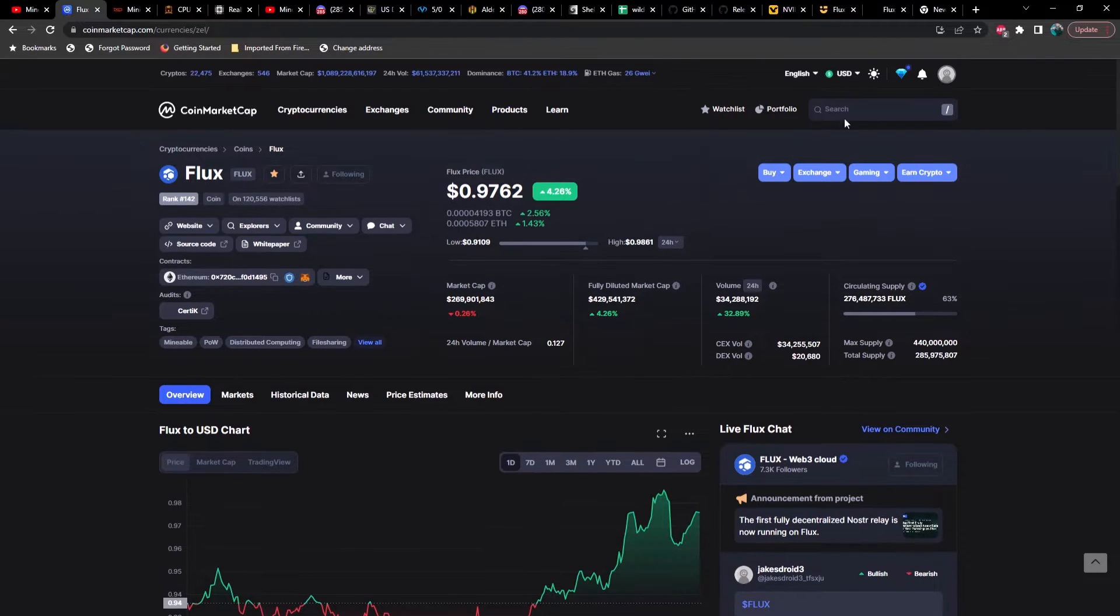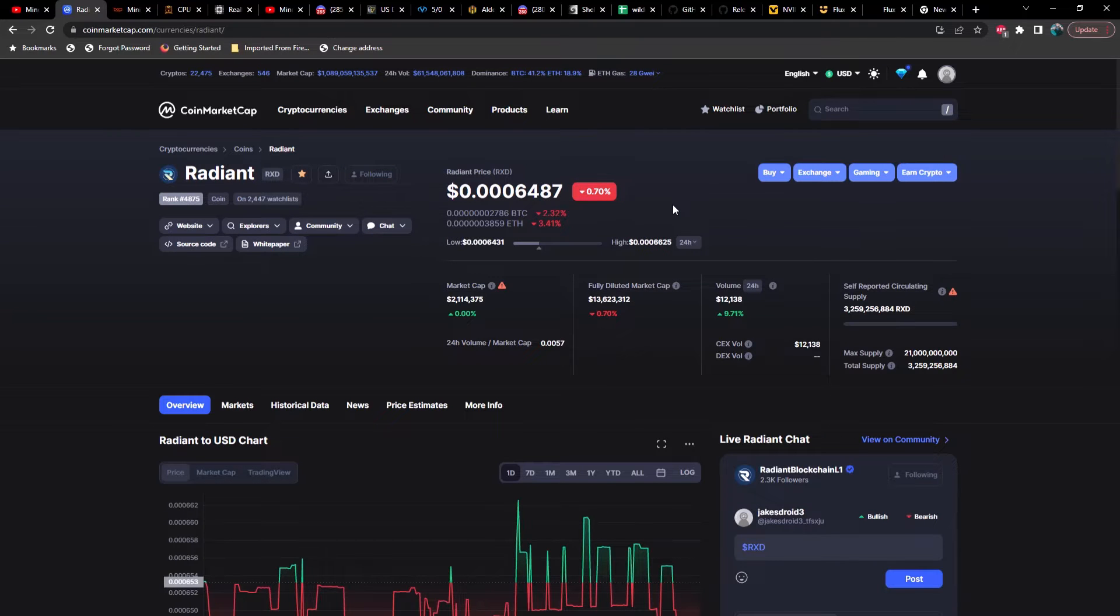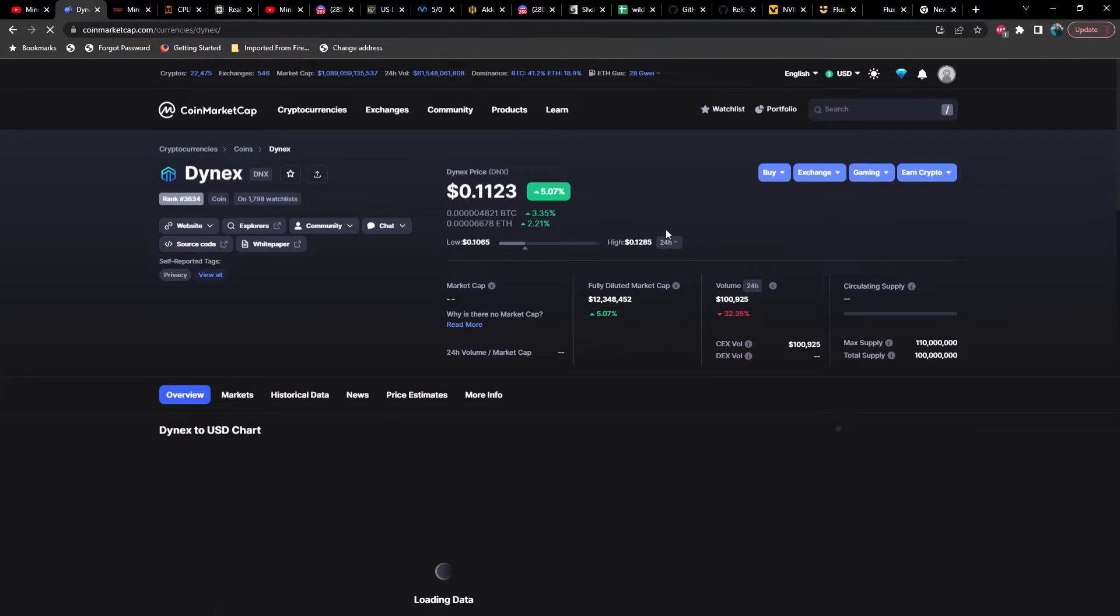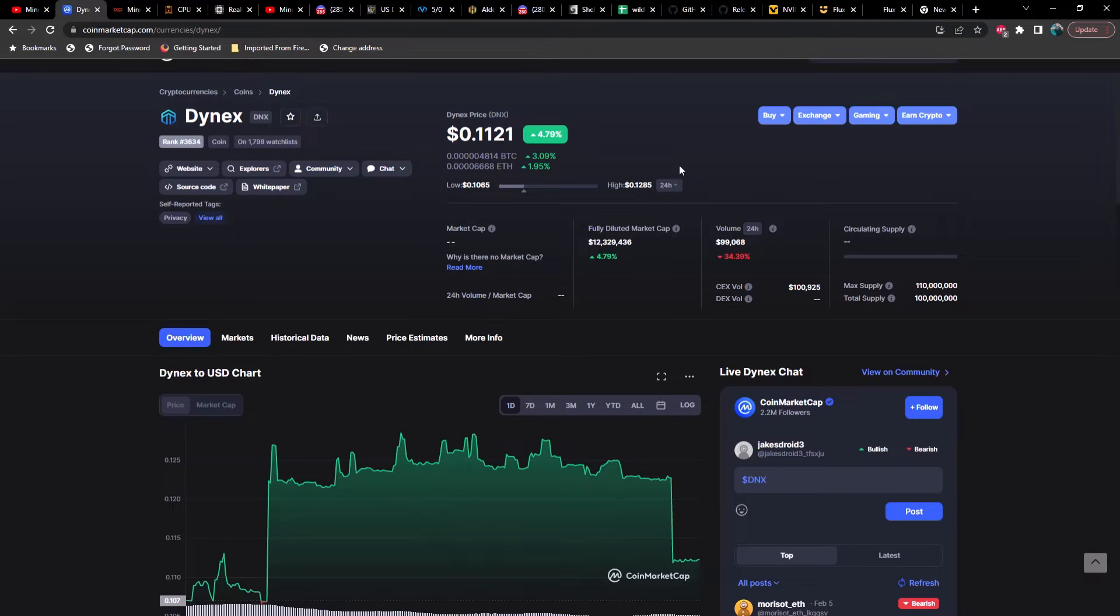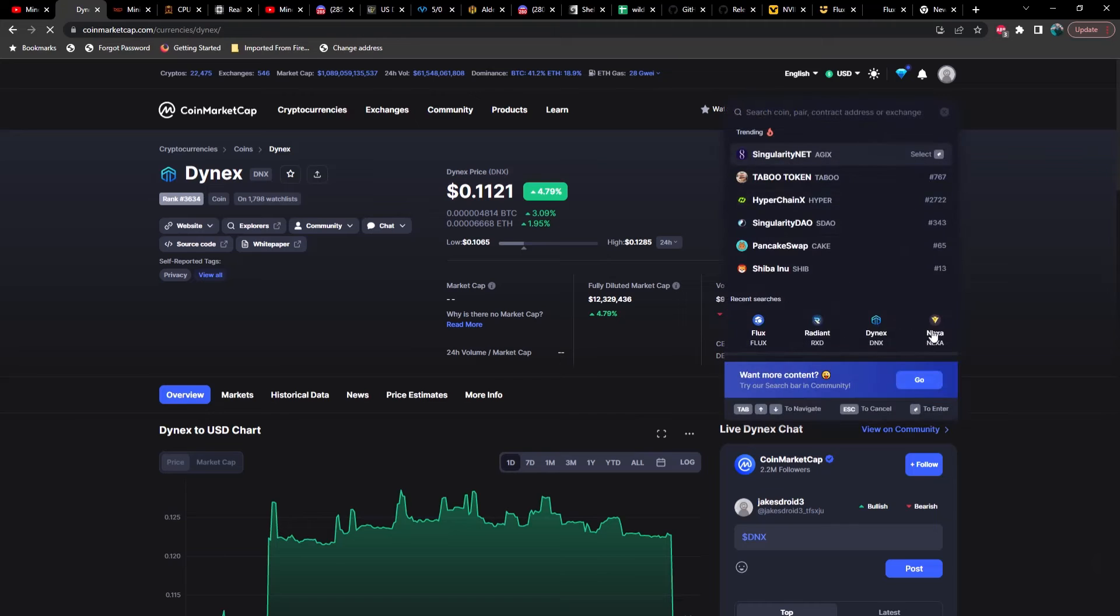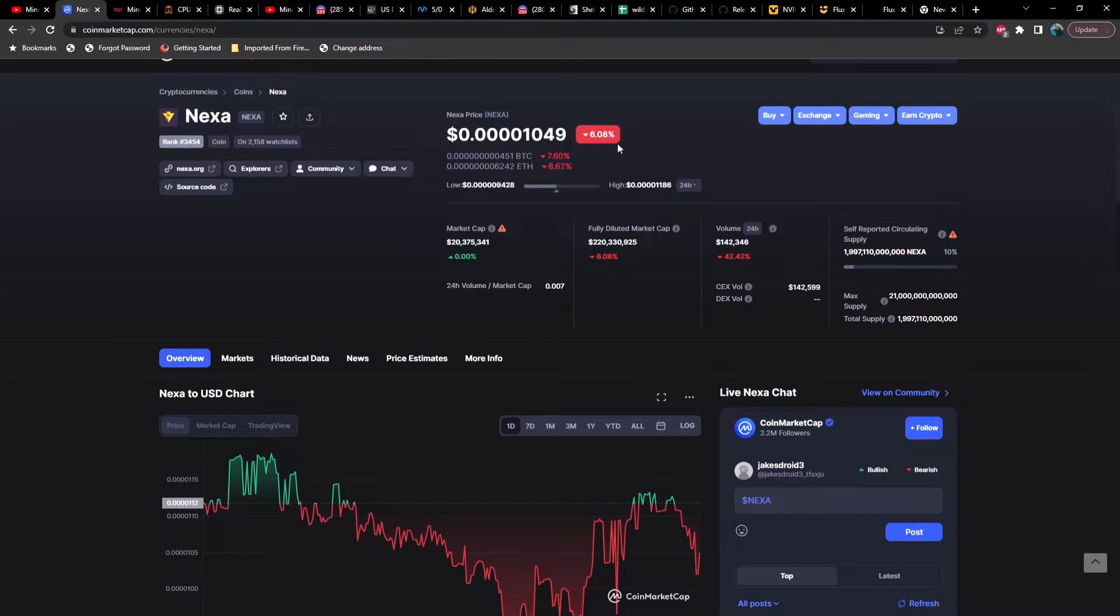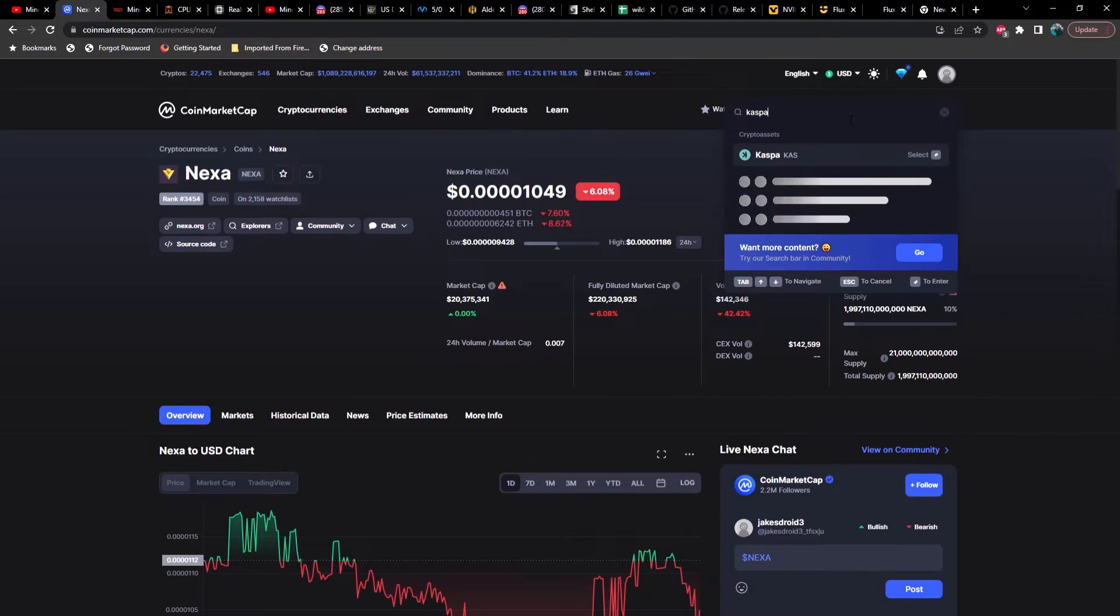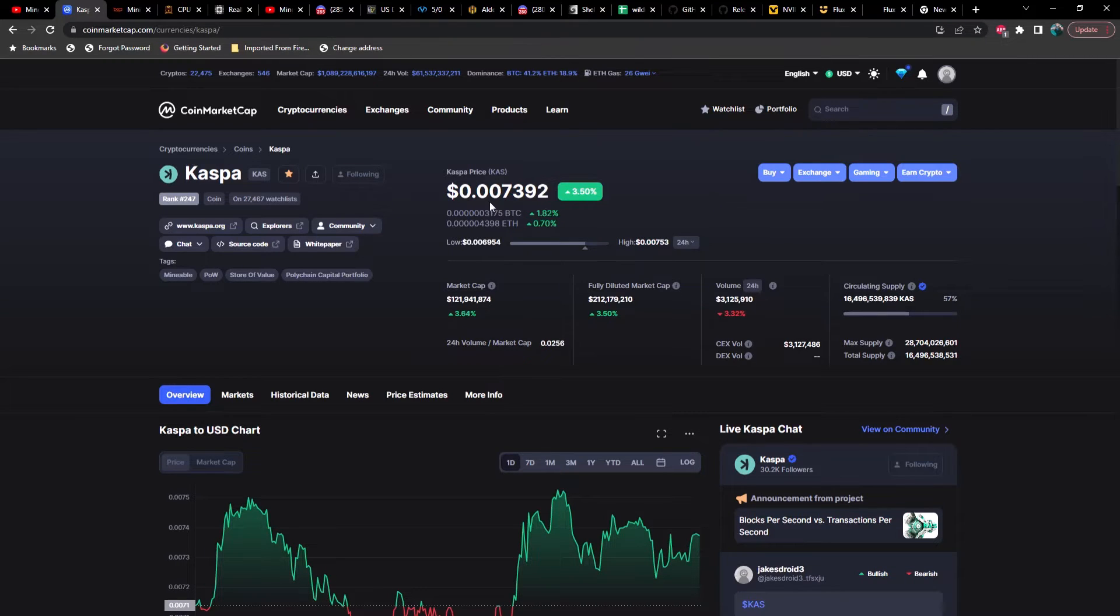Next let's take a look at Radiant. Radiant is pretty much sideways sitting at 0.0006487. Then we've got Dynex coming in at a 5 percent increase. It actually dropped off quite a bit - it was up about 15 percent or so, currently sitting at 11 cents. And then Nexa is down 8.64 percent sitting at 0.00001049. Let's take a look at Caspa. Caspa is up 3.63 percent, also had a pretty good day today, sitting at 0.007392.